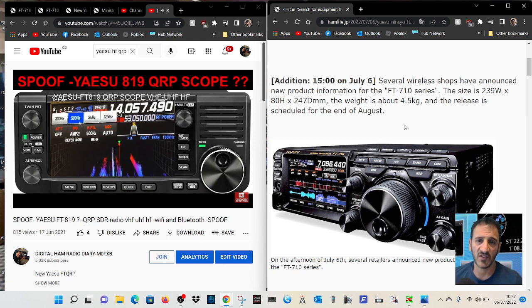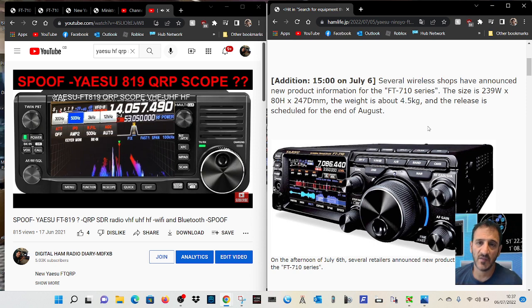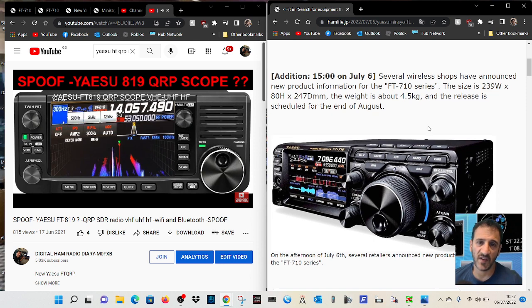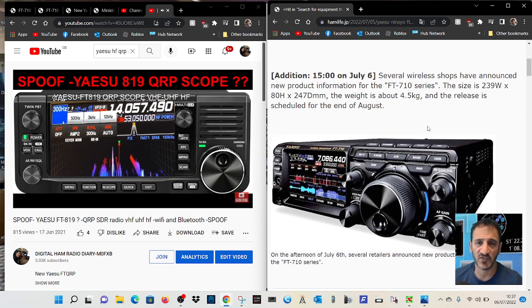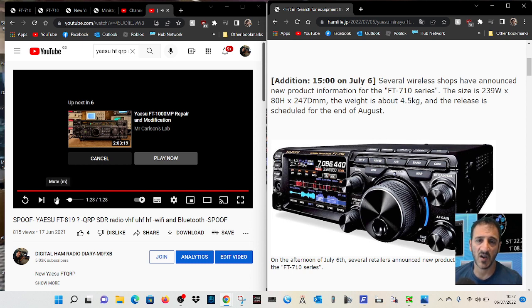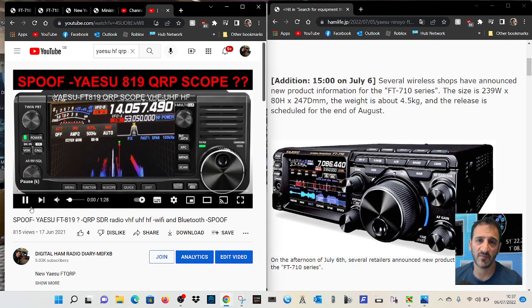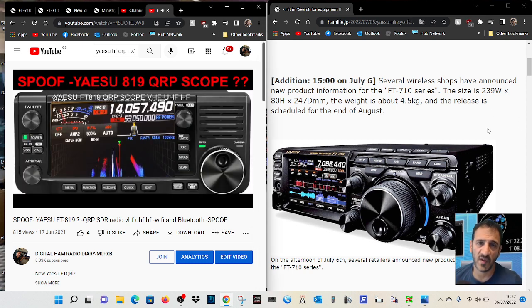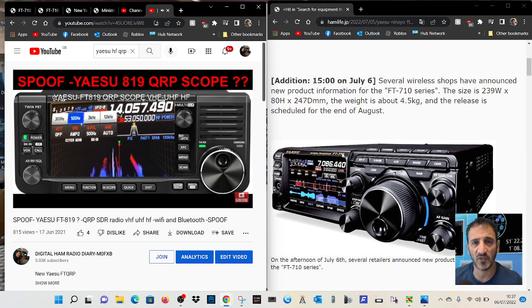So now Yaesu have announced their lower power version. We're not sure it's going to be 50, we're not sure what's available in the UK. I'm still learning about this, but anyway here's the one that's out, the Yaesu FT710 on the right hand side here.